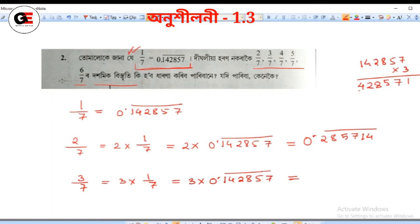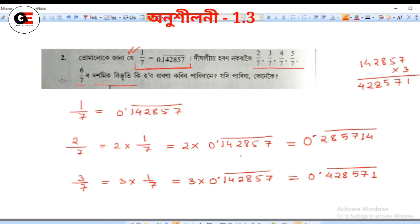Writing for 3: the digits cycle as 1, 4, 2, 8, 5, 7, 1, 4, 2, 8, 5, 7. So 3 by 7 equals 0.428571 bar.